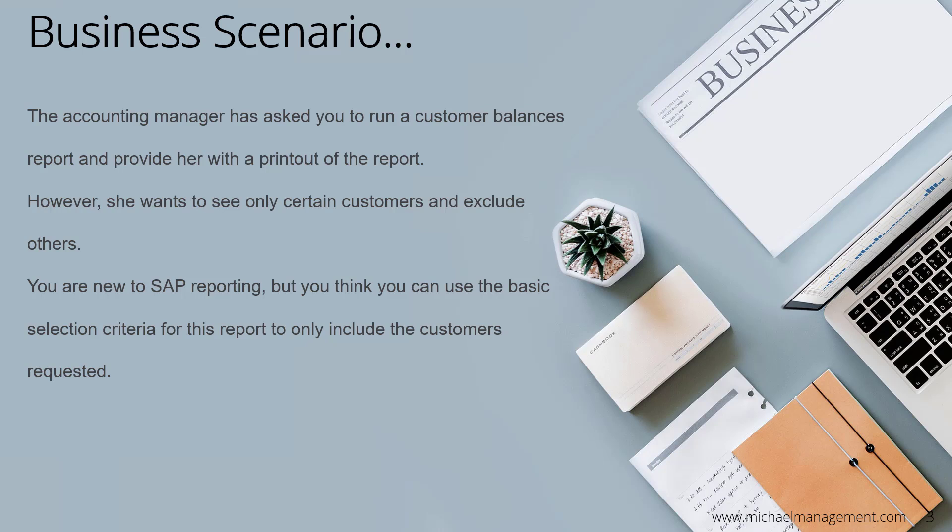But first, let's consider the business scenario. The accounting manager has asked you to run a customer balances report and provide her with a printout of the report. However, she wants to see only certain customers while excluding others. You are new to SAP reporting, but you think you can use the basic selection criteria for this report to only include the customers requested.